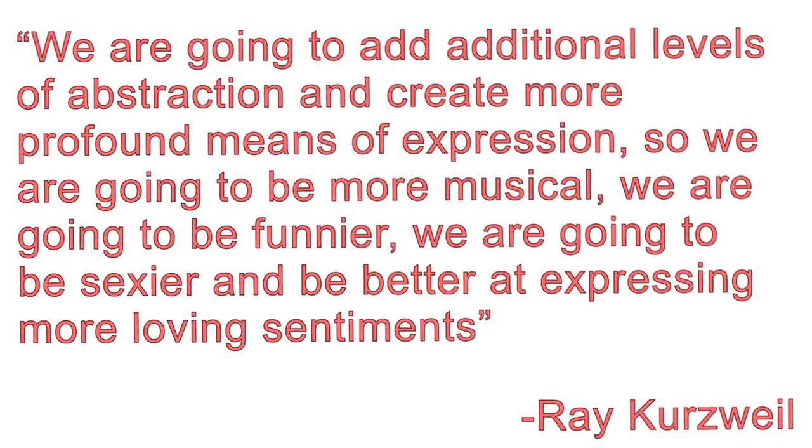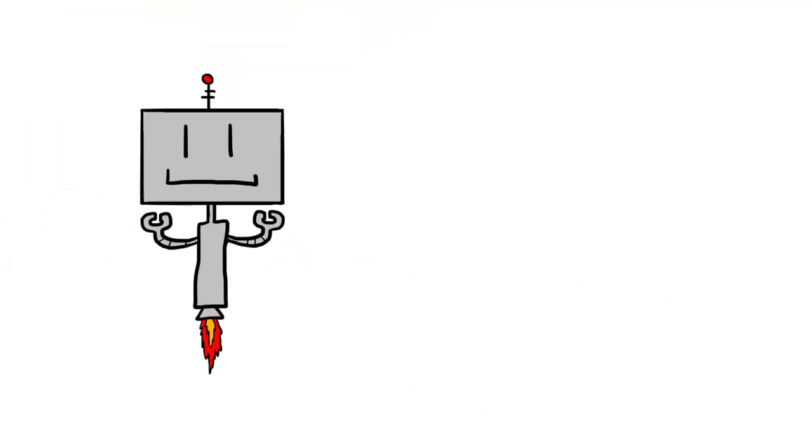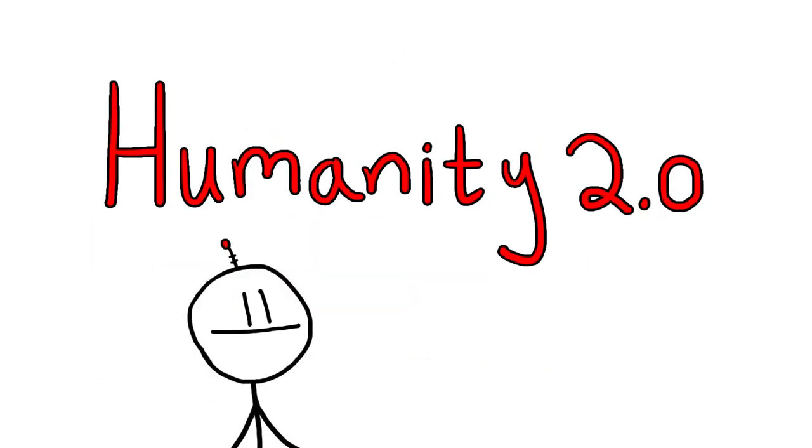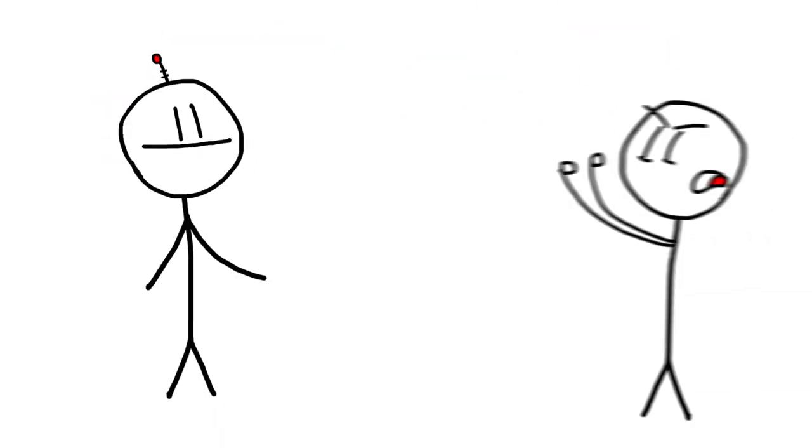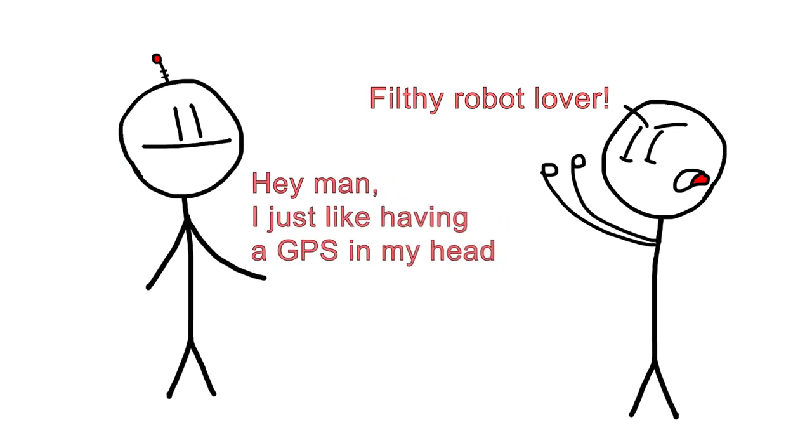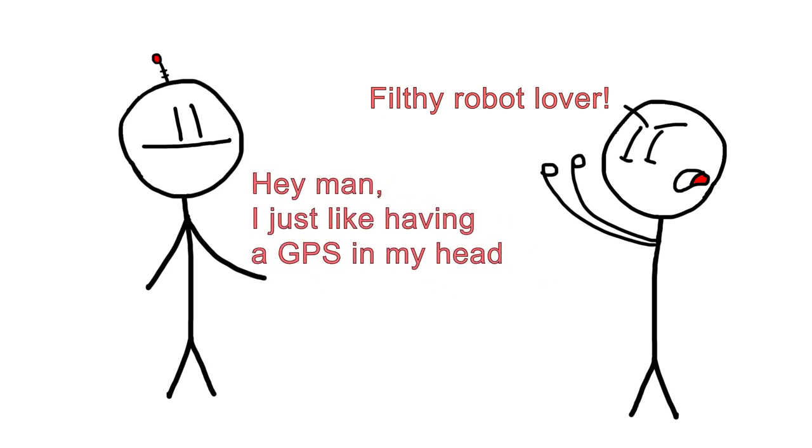So, before we can expect a robot uprising, we can hopefully look forward to disease-fighting nanobots and a direct link to all human knowledge right from our own brains. Not exactly cyborgs, more like Humanity 2.0. While there will no doubt be strong opposition to putting any kind of technology in our heads, many people eagerly await the day they can upgrade and be on the cutting edge of this unparalleled new era of technology.